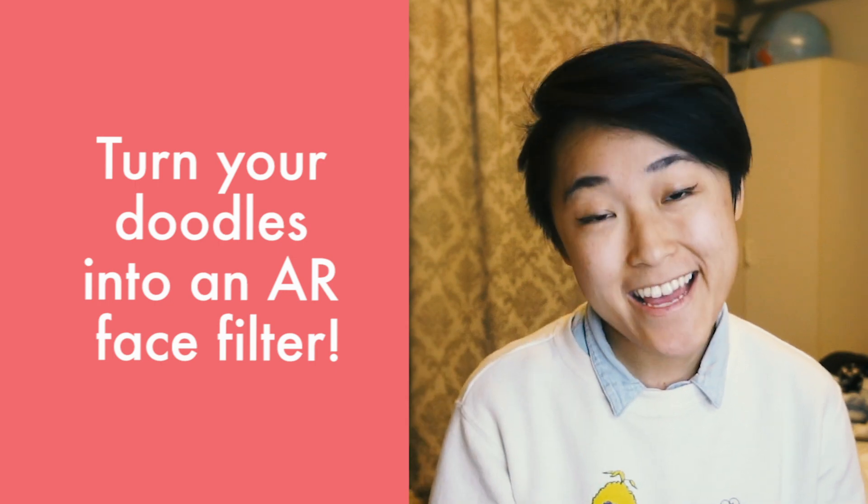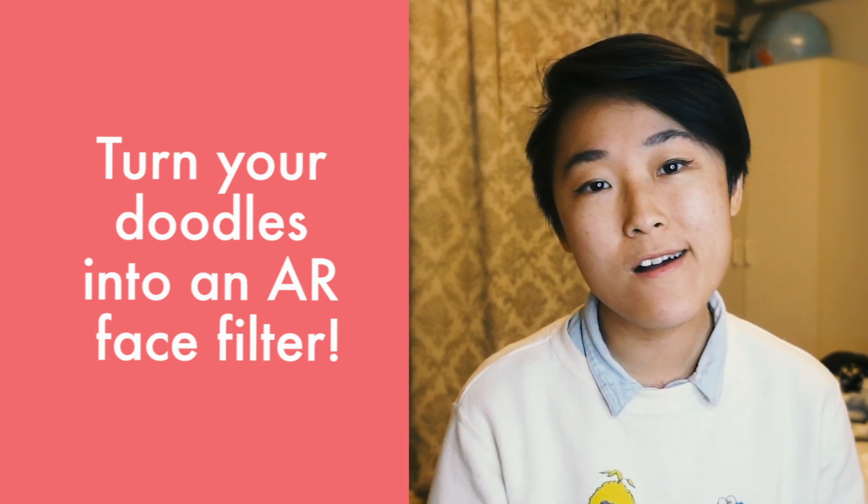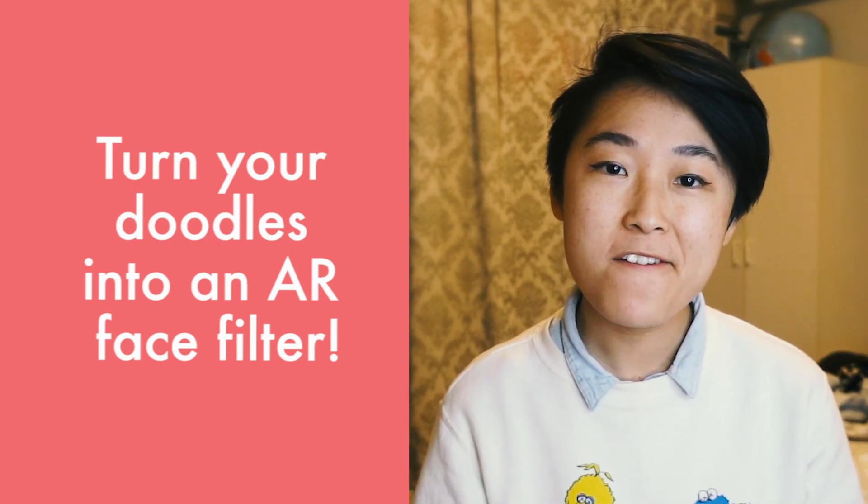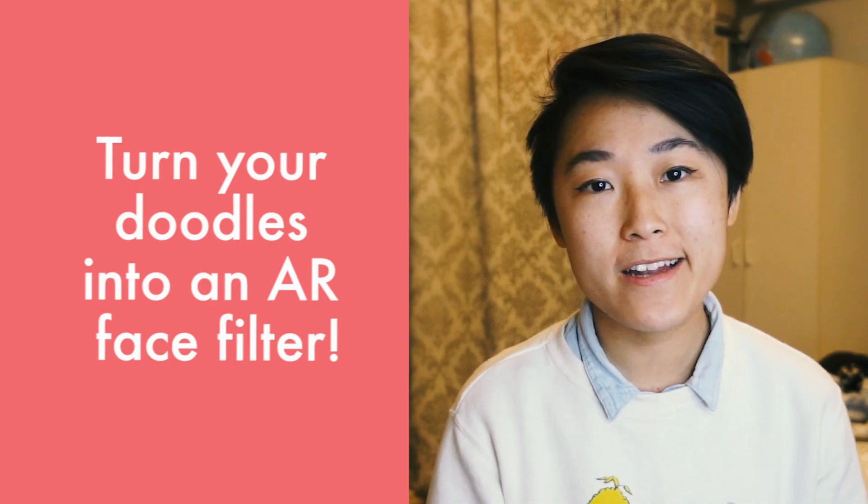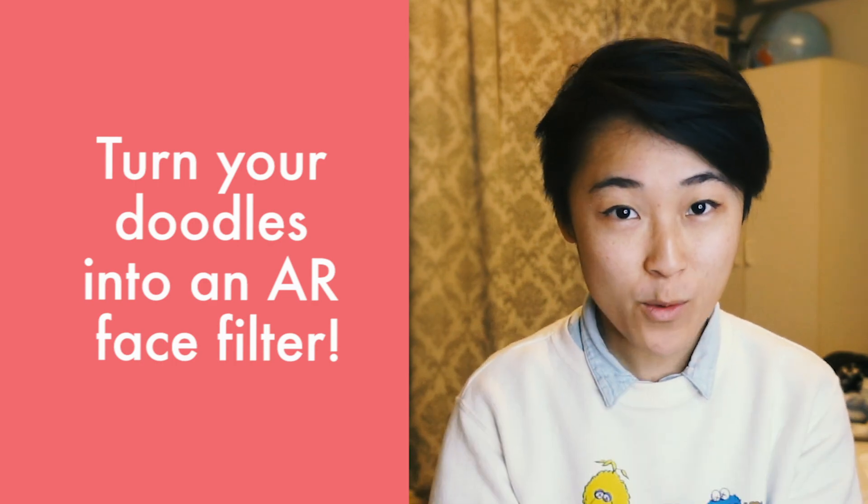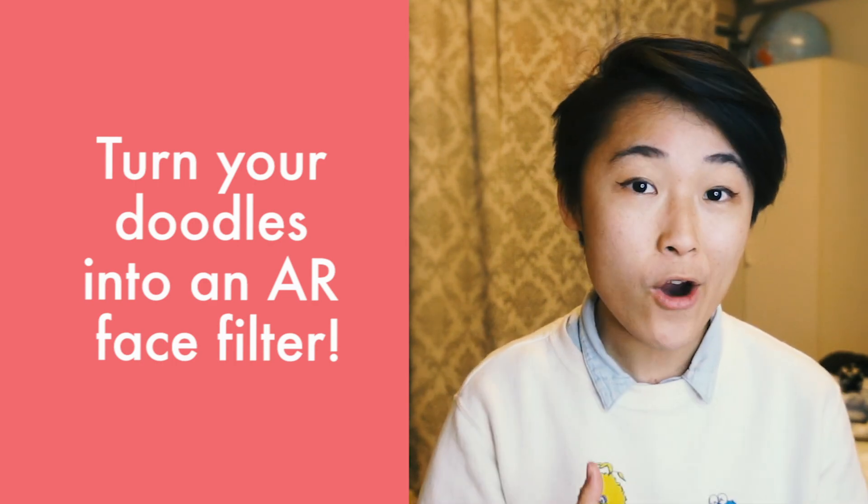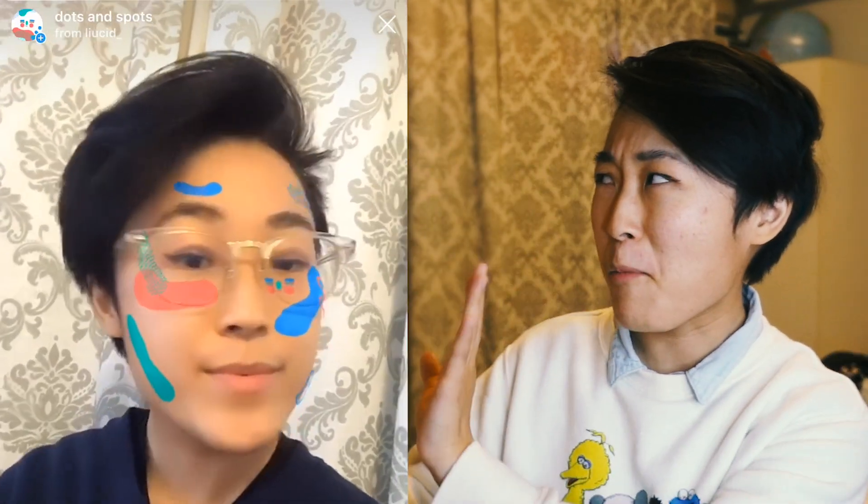Hey, this is Annie and today we're going to be doing a super easy face filter tutorial. It's going to be from your doodle into an AR face filter for Instagram or Facebook, and this is the example of mine right here.